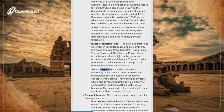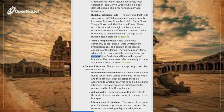Jaina Religious Texts: The Jaina texts, commonly called Angas, were written in the Prakrit language and contain philosophical concepts of the Jainas. They contain many texts which help reconstruct the political history of eastern Uttar Pradesh and Bihar in the age of Mahavira. The Jaina texts refer repeatedly to trade and traders.